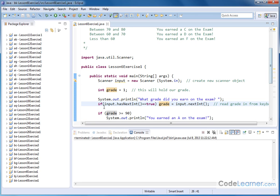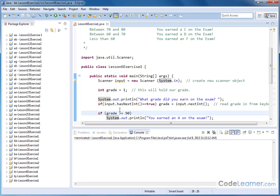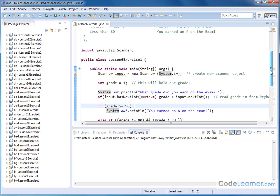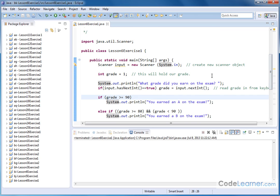Then we'll have our first if statement. If the grade is greater than or equal to 90 then we'll just print out the statement you earned an A on the exam. Now notice that this is a single line if statement. I could have put this line over here. I'm just choosing to indent it underneath because I just want to show you variety.